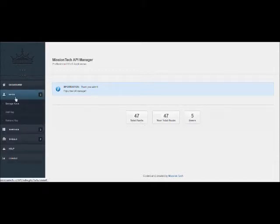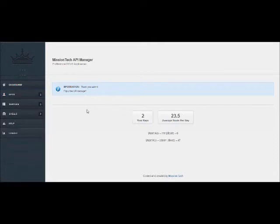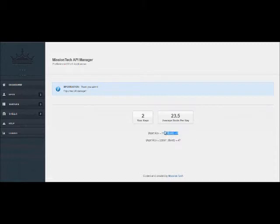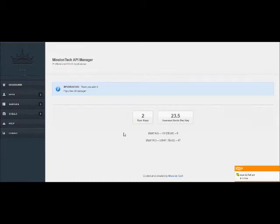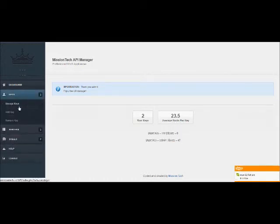which is 5 total users. Going over here to the key system, you can look at your keys and you can track how many boots have been sent by each key. As you see I have two keys, average of 23.5 boots per key. Yeah, pretty simple stuff.